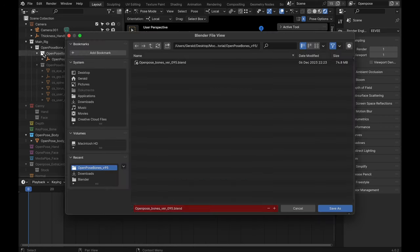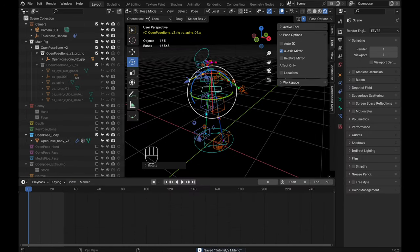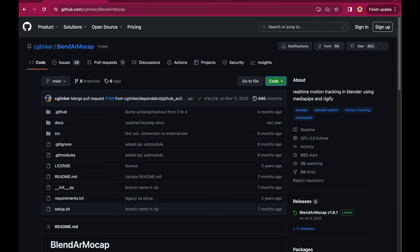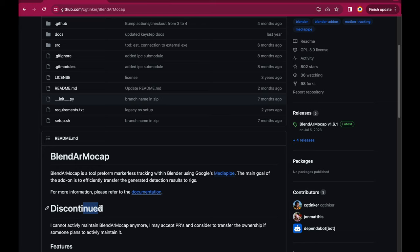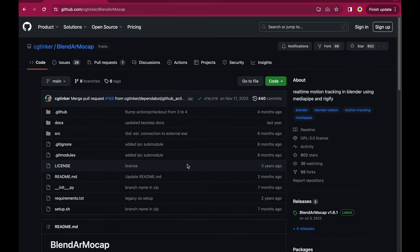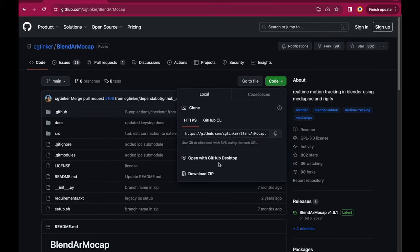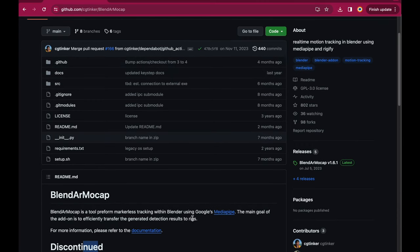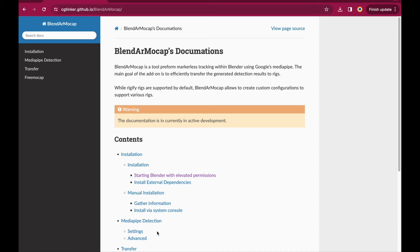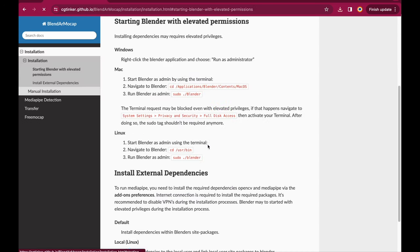Let's save the Blender file under a new name in order to keep the original file intact. Next we need to install a free plugin for managing our motion captures. Let's go to GitHub and get the BlendAR Mocap tool — link down below. It says that it's discontinued, but it still works pretty well, so don't worry. If you find a newer version please let me know. Now let's download the zip file.